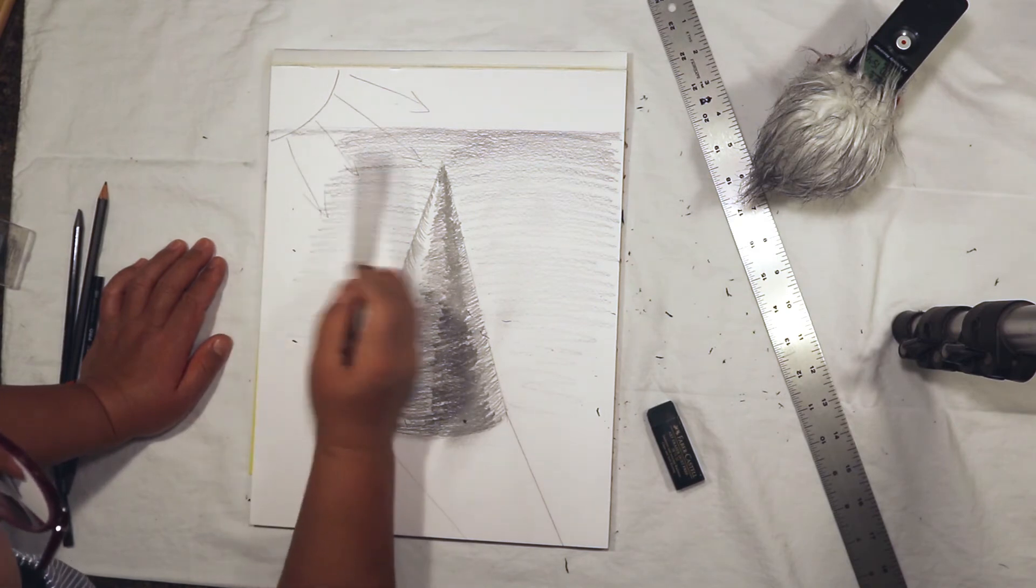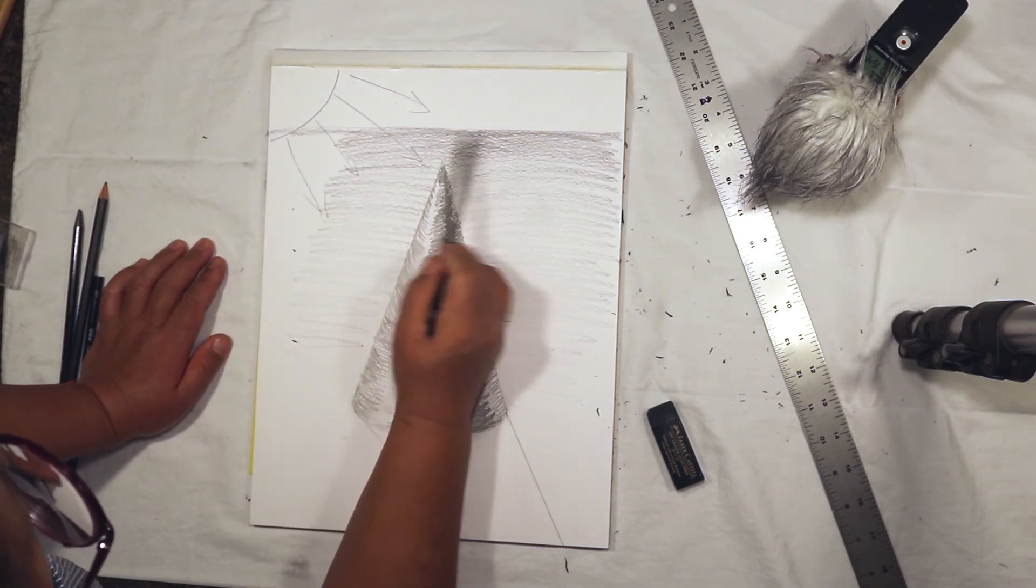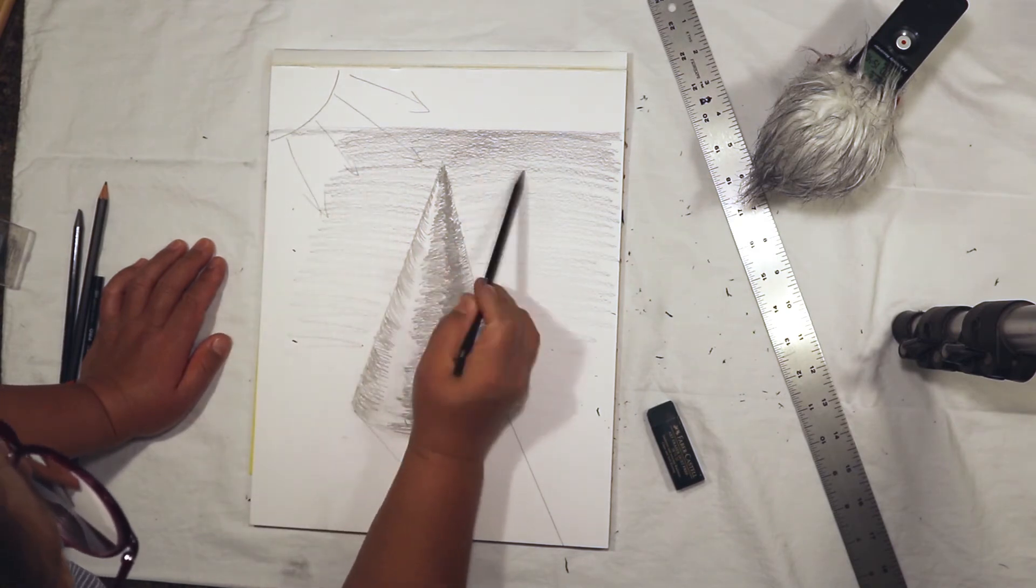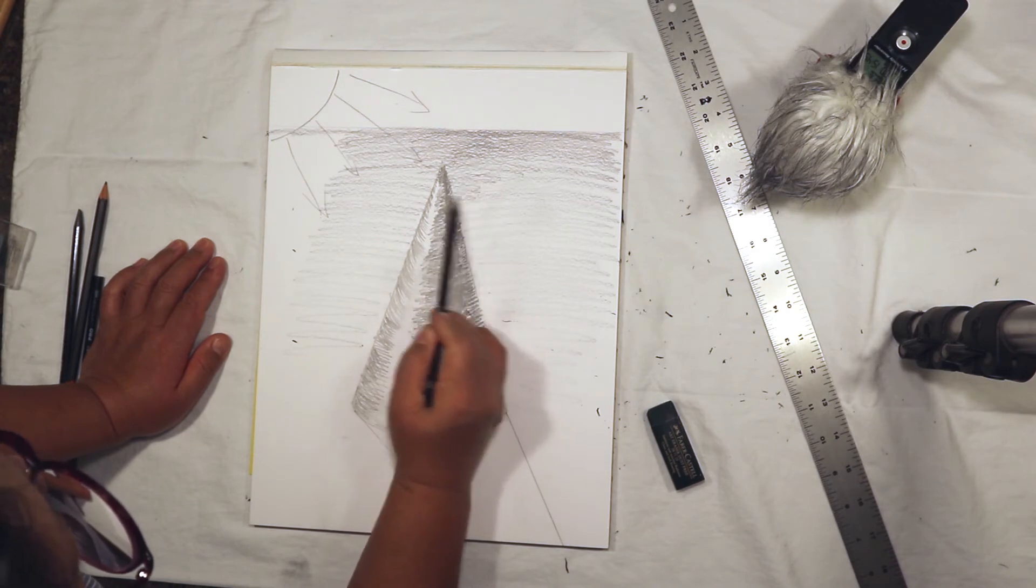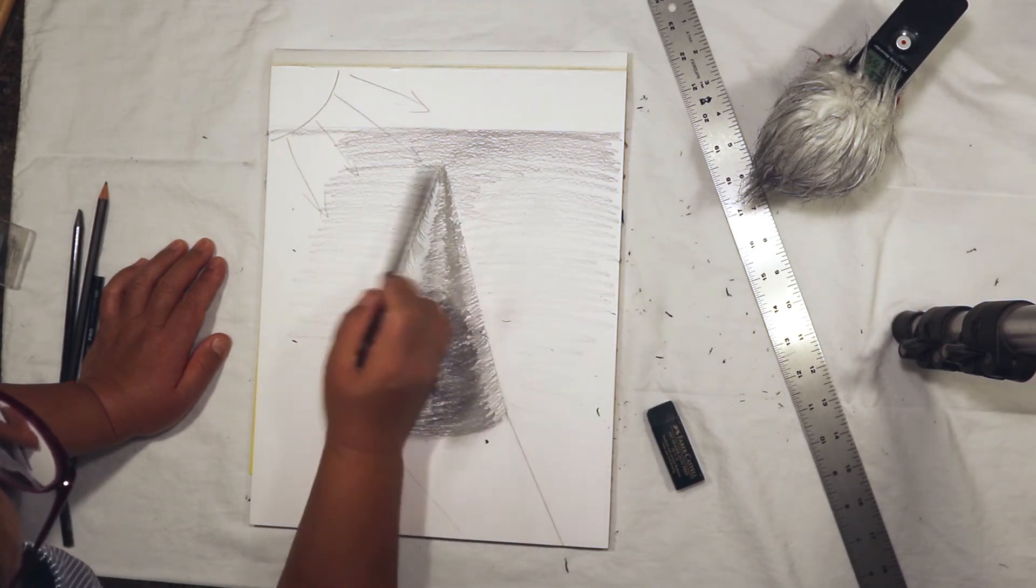Try to match the shading on this side with the shading going on on the right side.